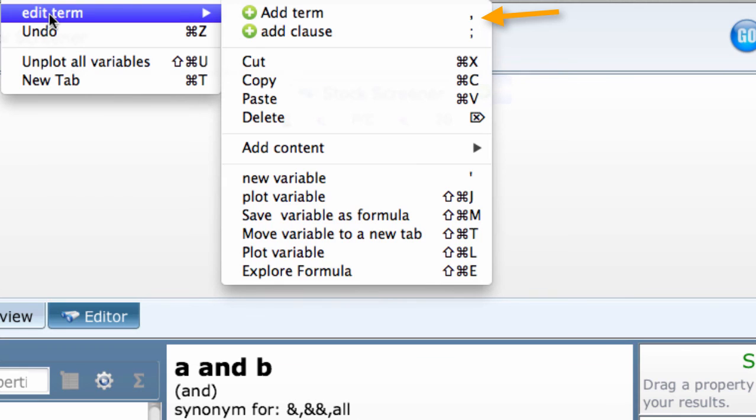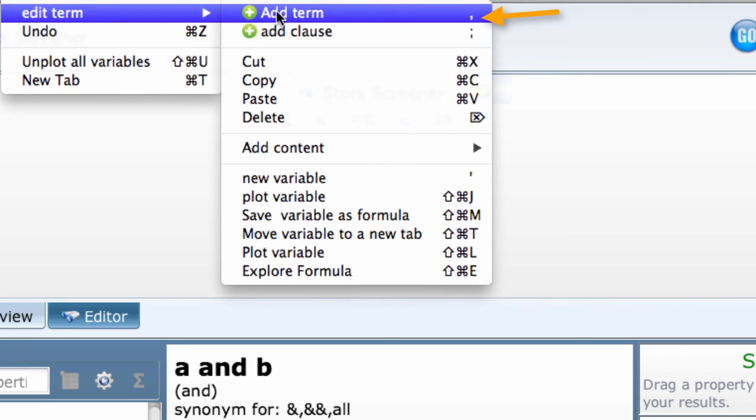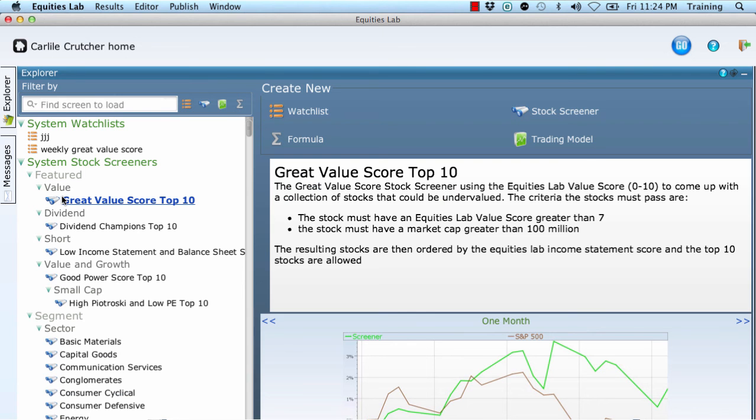It is one of the several options in the drop down under editor on the top line. Click editor, edit term, and then add term. It doesn't enter a whole new line like the add clause under it. It just adds another test to the right of an existing clause.